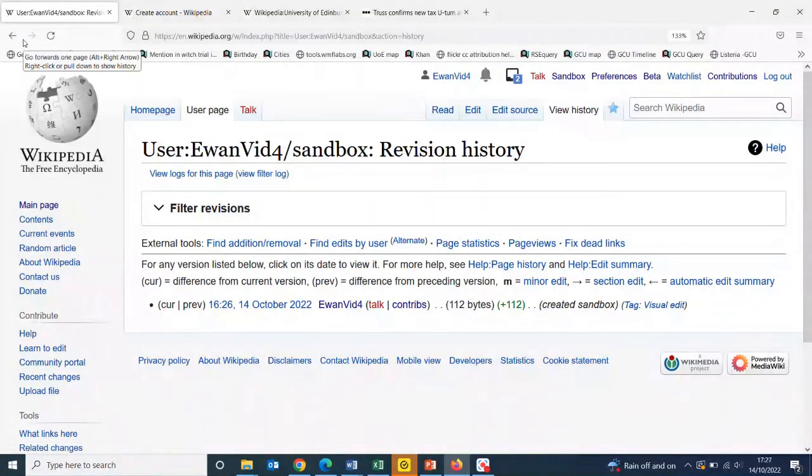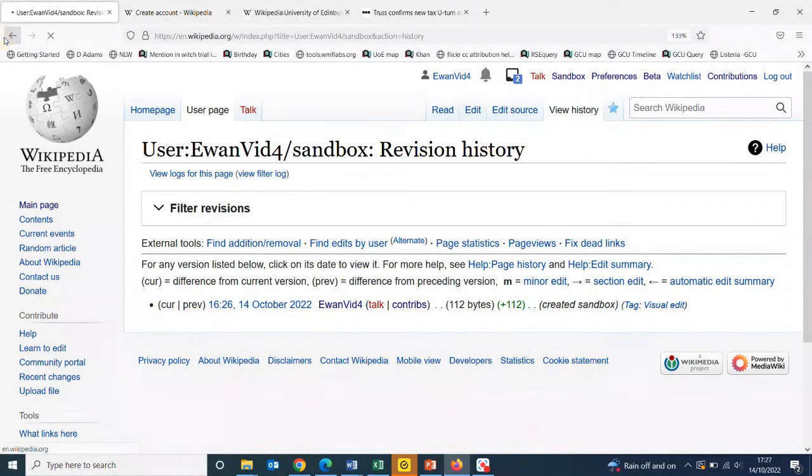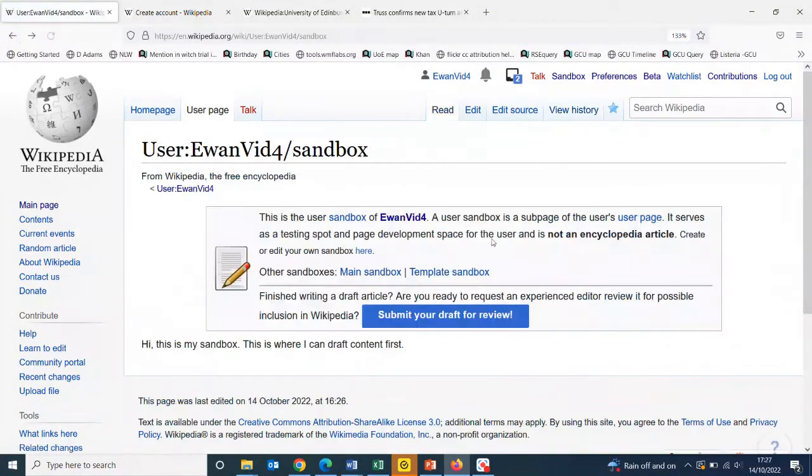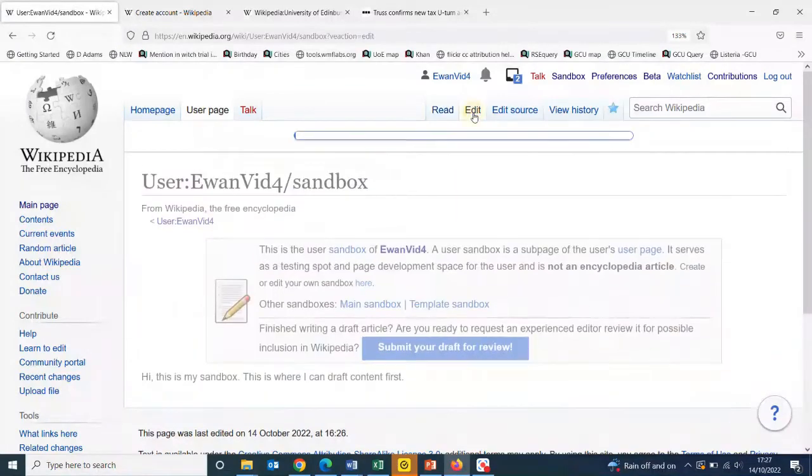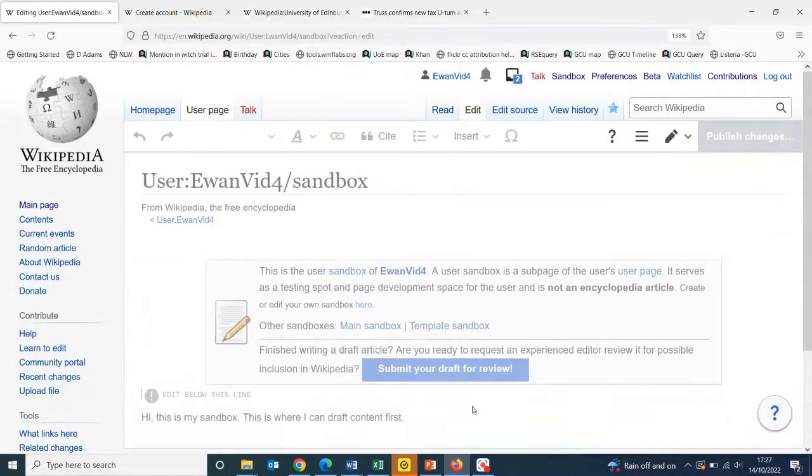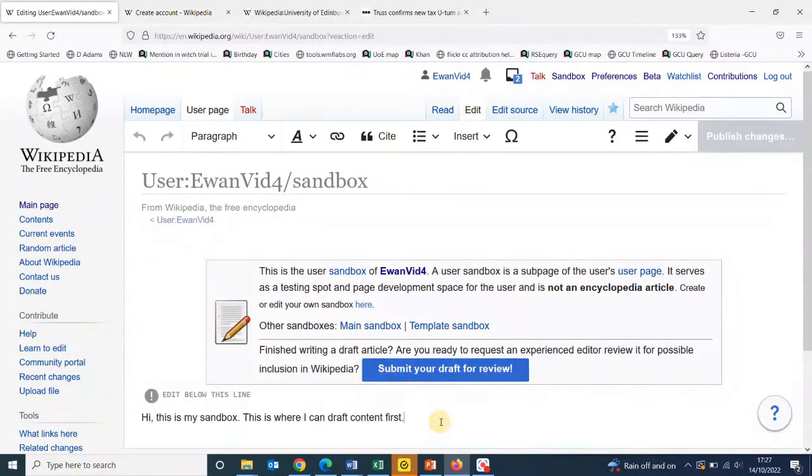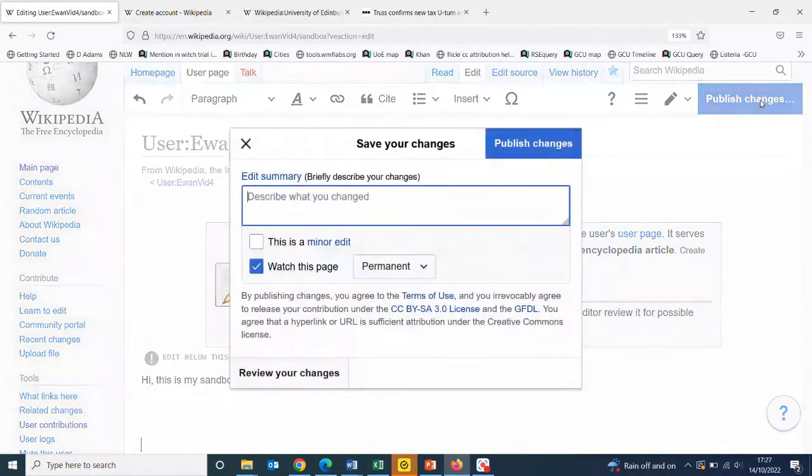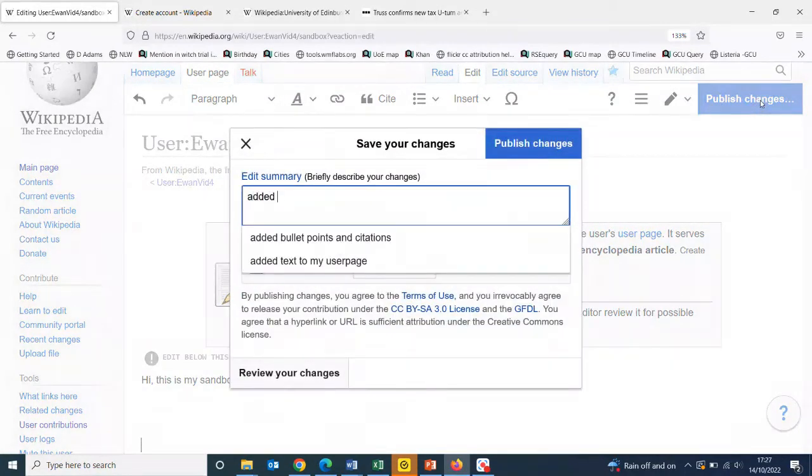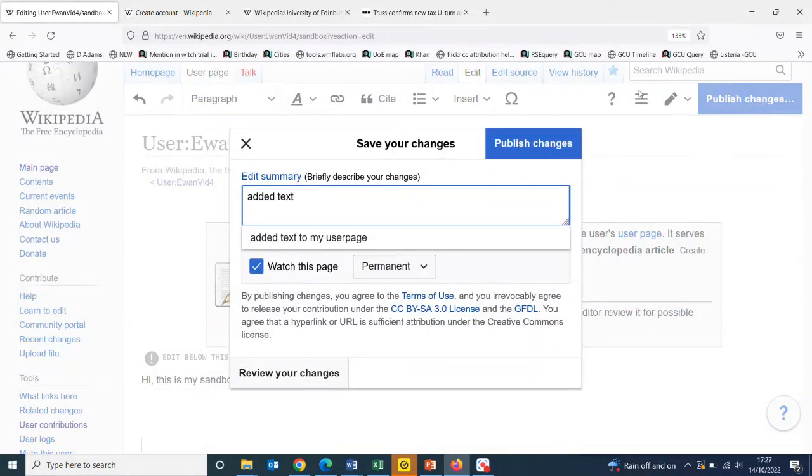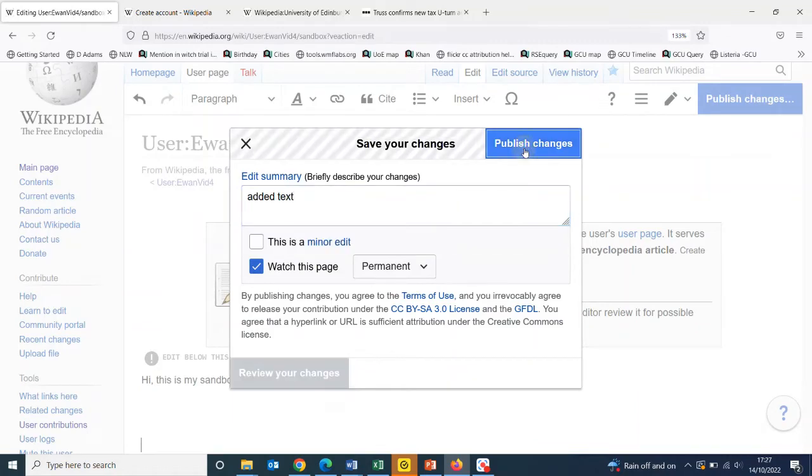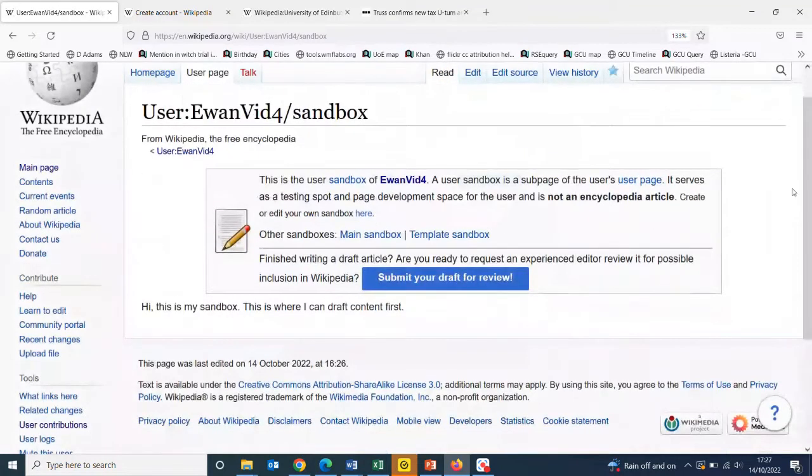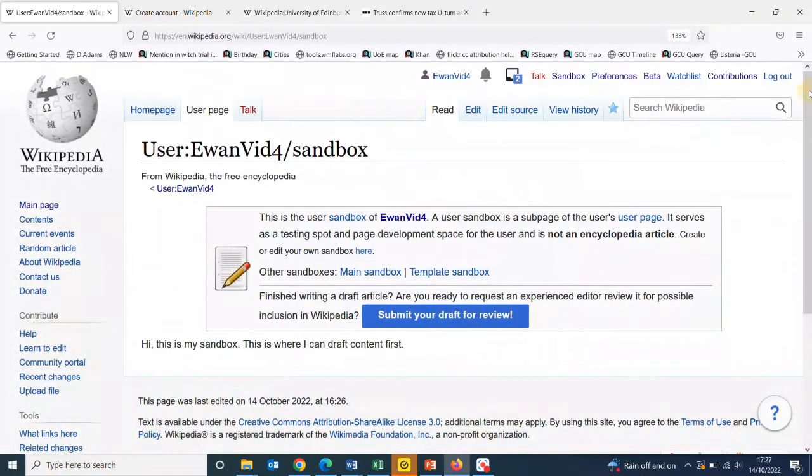So just get in the habit of saving your work regularly and then clicking edit to go back into the page to make your changes and publish text as you make any changes. That's your sandbox.